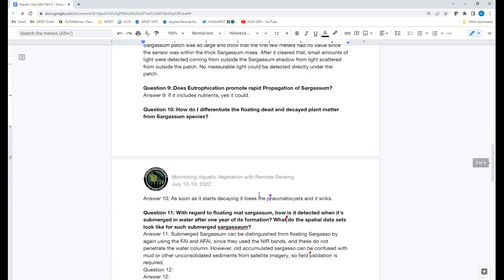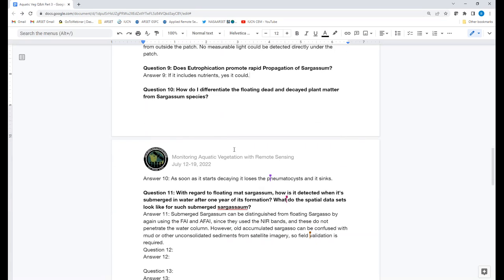Question nine: does eutrophication promote the rapid propagation of sargassum? Eutrophication occurs because there is a lot of nutrients. If there is a constant source of nutrients freely available, it could benefit sargassum growth. So yes, it is possible.